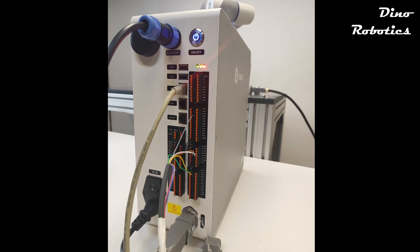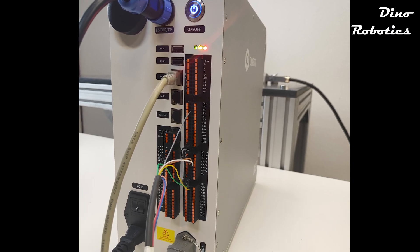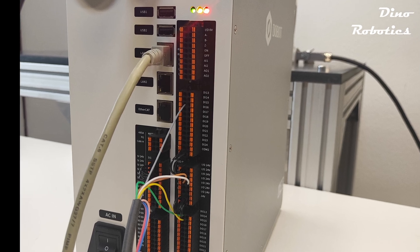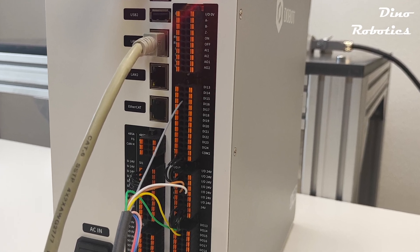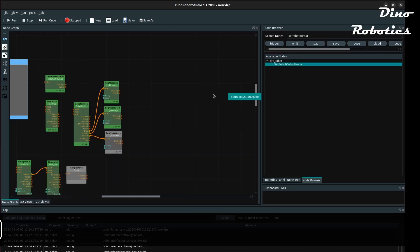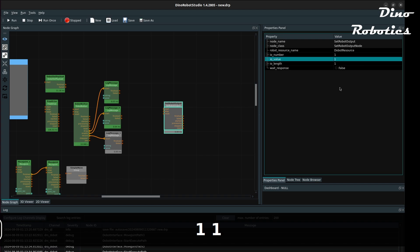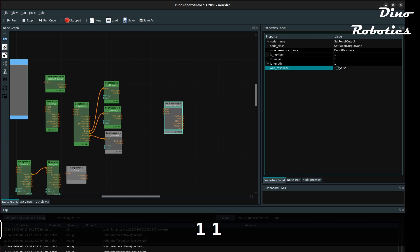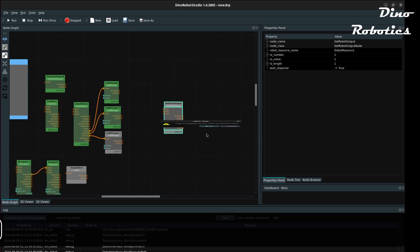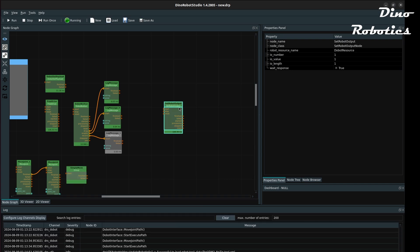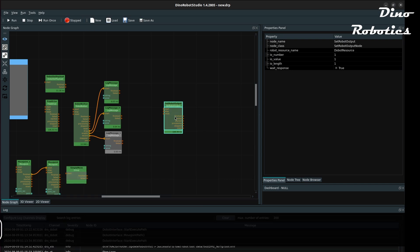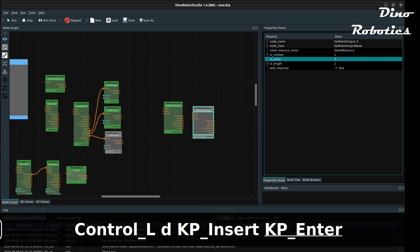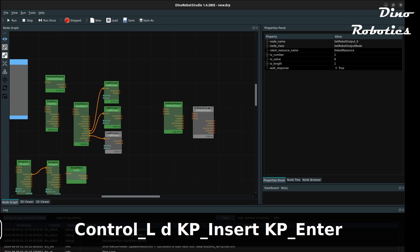Set robot output node and wait for robot input node can be used to communicate with the digital IOs connected to the robot controller. Set the IO value to true at the right address to activate the vacuum gripper. And by setting it to false, it can be deactivated.